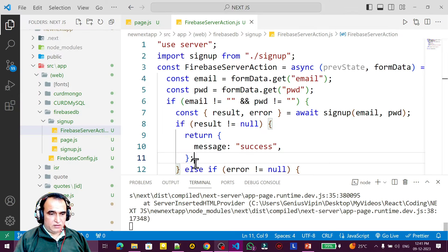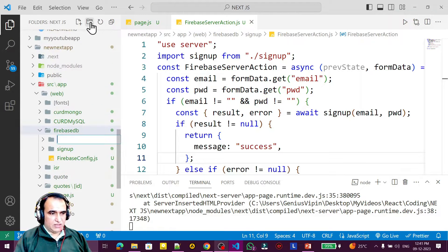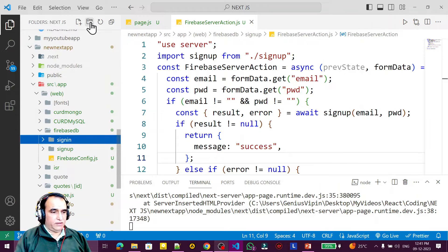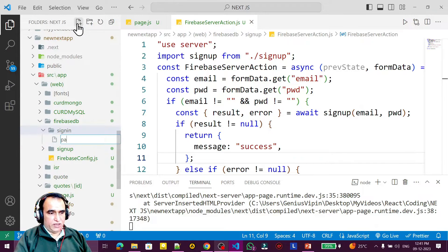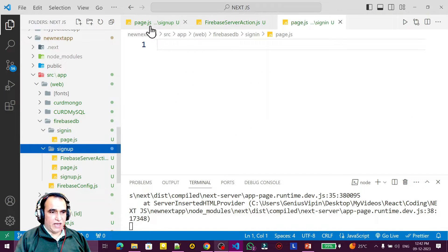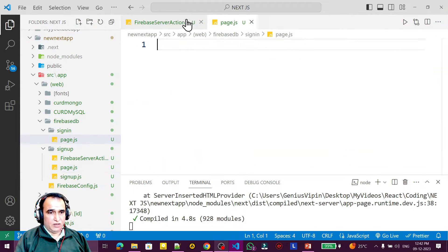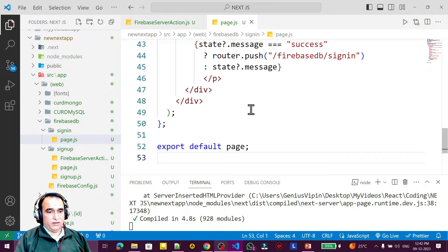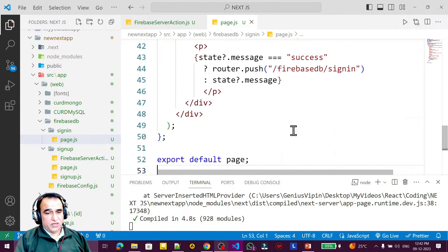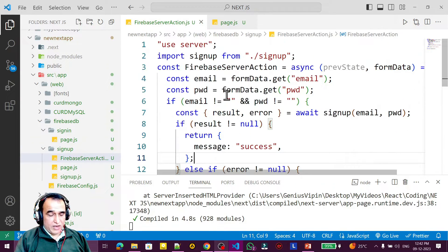For that, I create one folder under firebase-db called sign-in, and under this I create a page called page.js. The coding of sign-in and sign-up is the same, so I'm just copying the sign-up page and pasting it here in sign-in. I have explained each and everything in the previous video; here I'm just showing the copy-paste process.